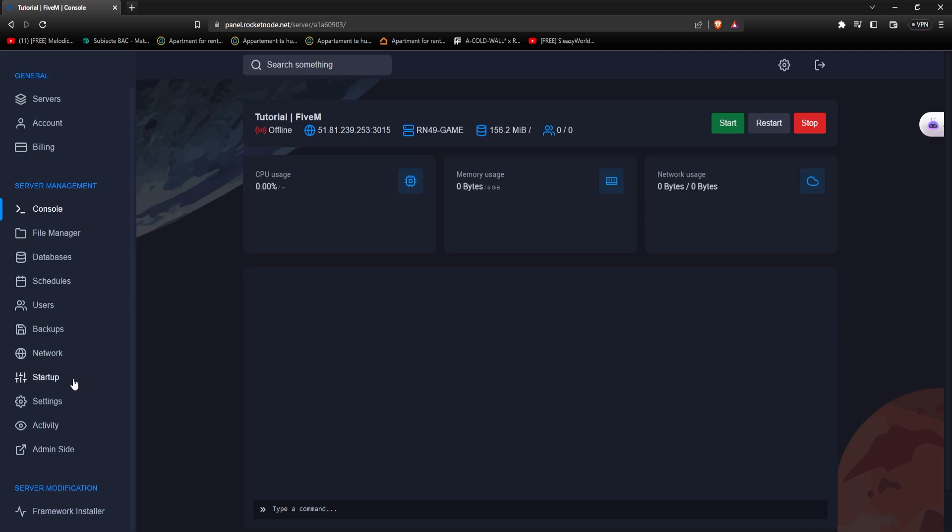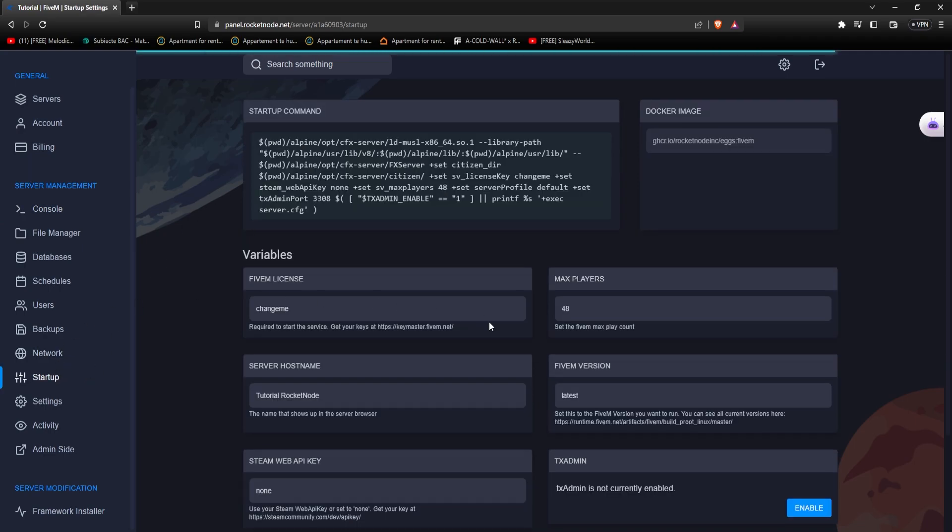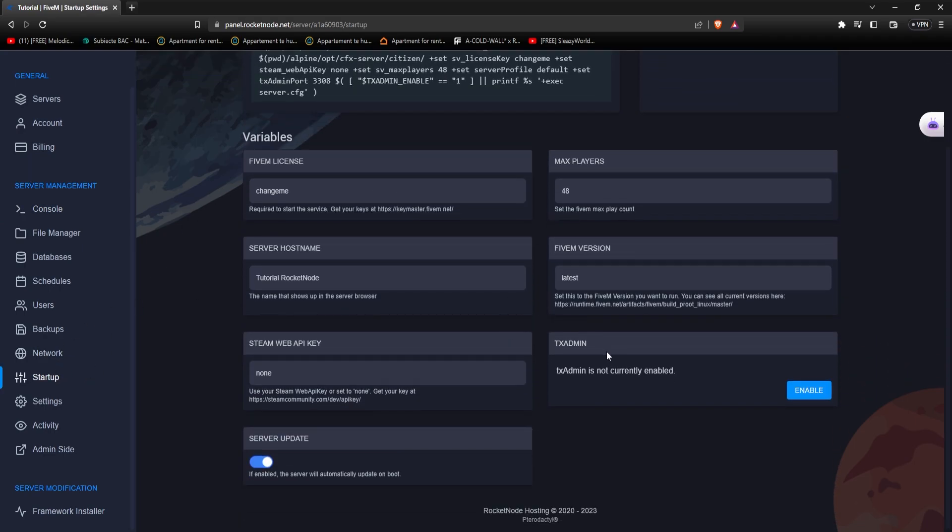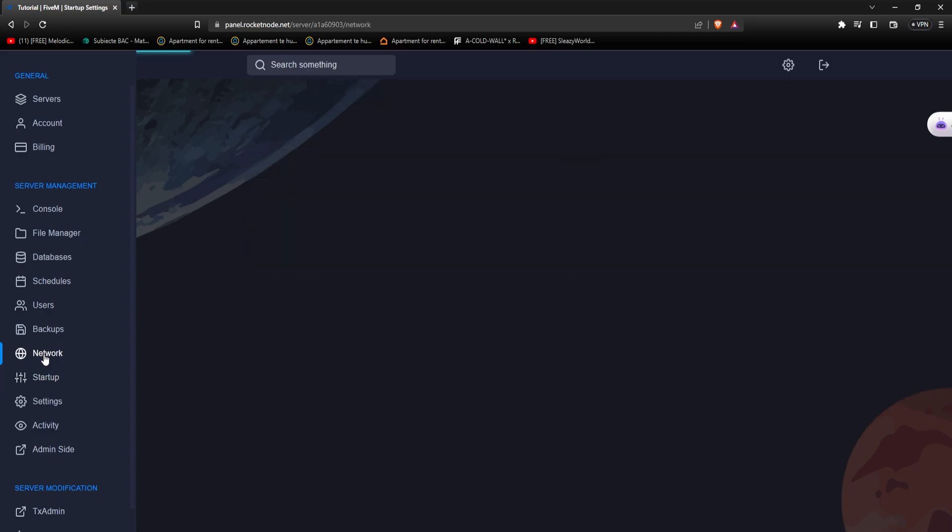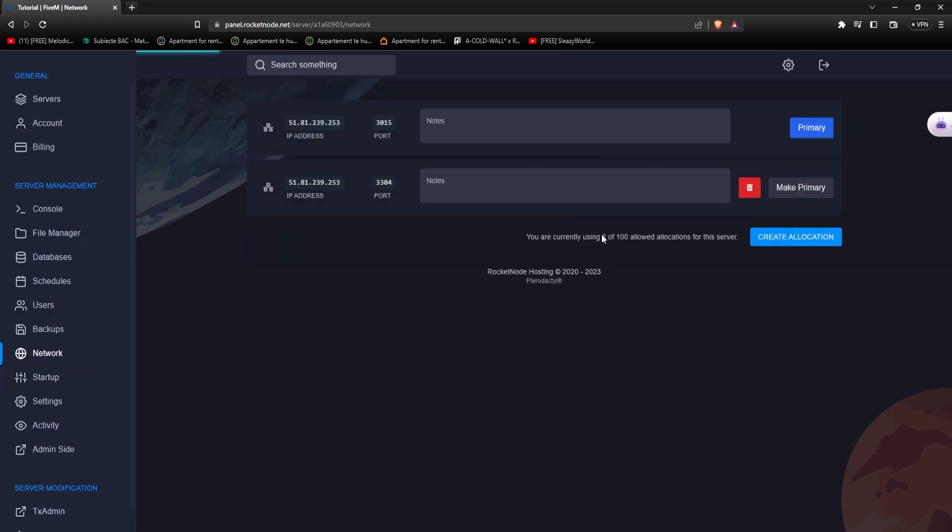After that, go straight to startup and here all you have to do is look for TxAdmin at the bottom and press enable. After this you can check your network panel to see that a new port has been assigned to your server.